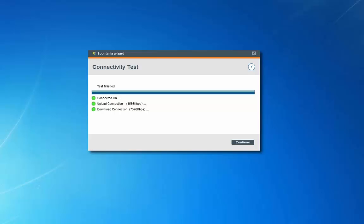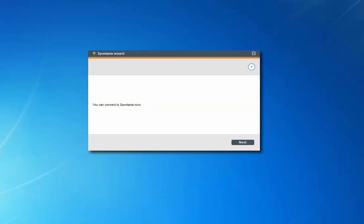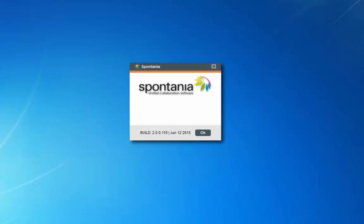In the future, you can skip this configuration wizard and go directly into Spontanea. Clicking next will now launch Spontanea and take you into a video conferencing call.